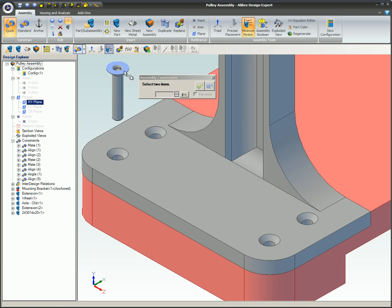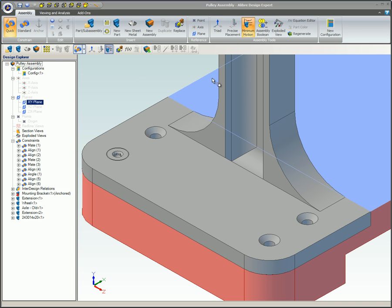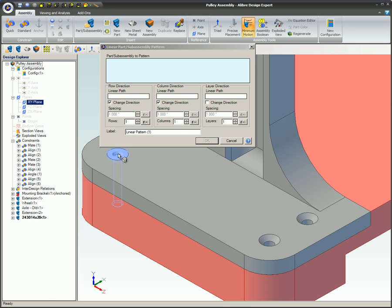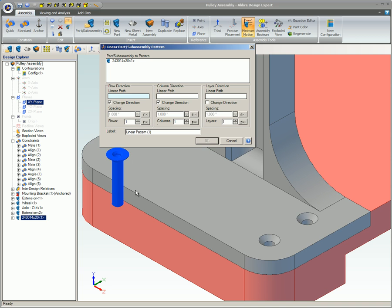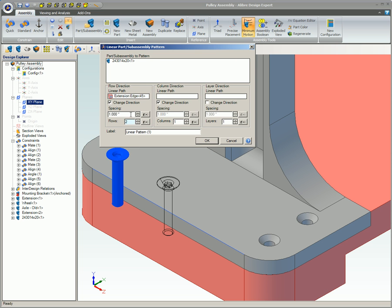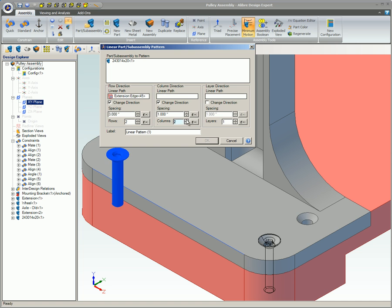There are two options for creating patterns, either linear or circular. The linear pattern can be in any direction and can even be done in three directions at once. The direction of the pattern is denoted by an edge or axis. It can be located anywhere in the assembly, including any part, sub-assemblies, or one of the default axes of the assembly.